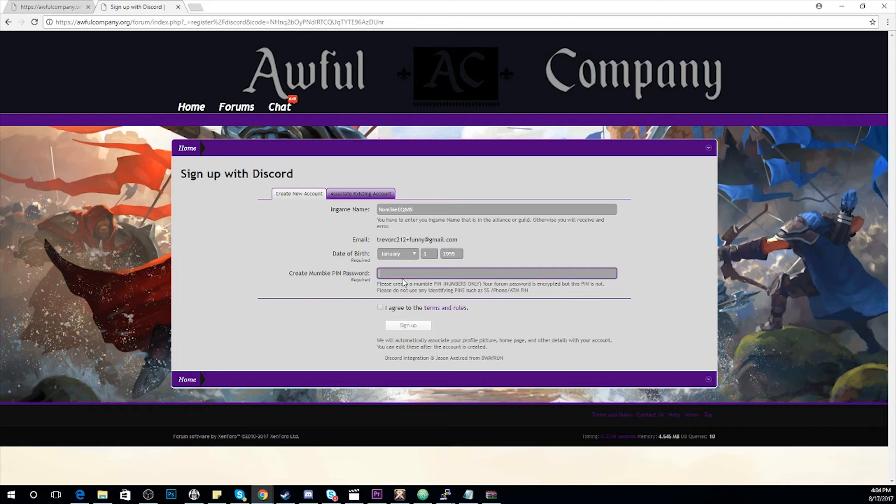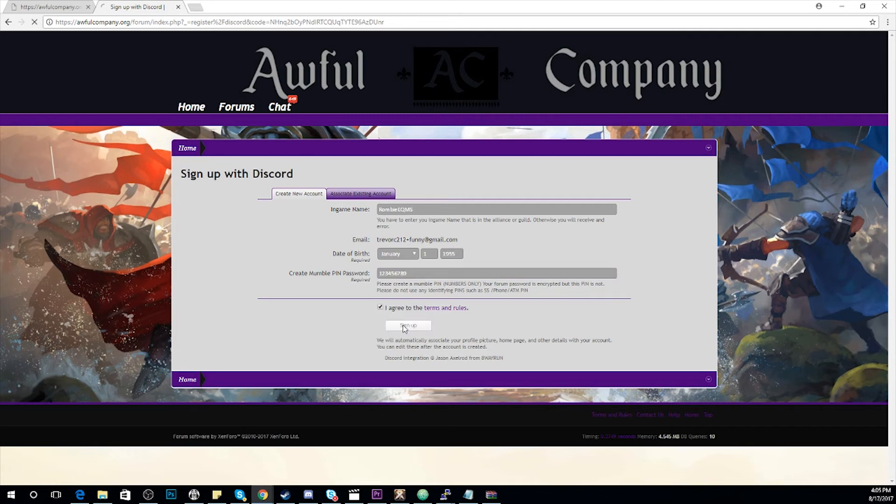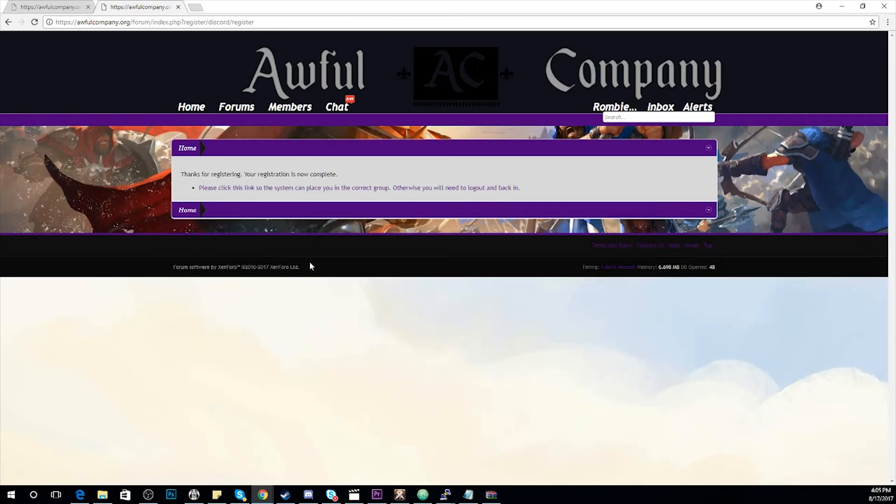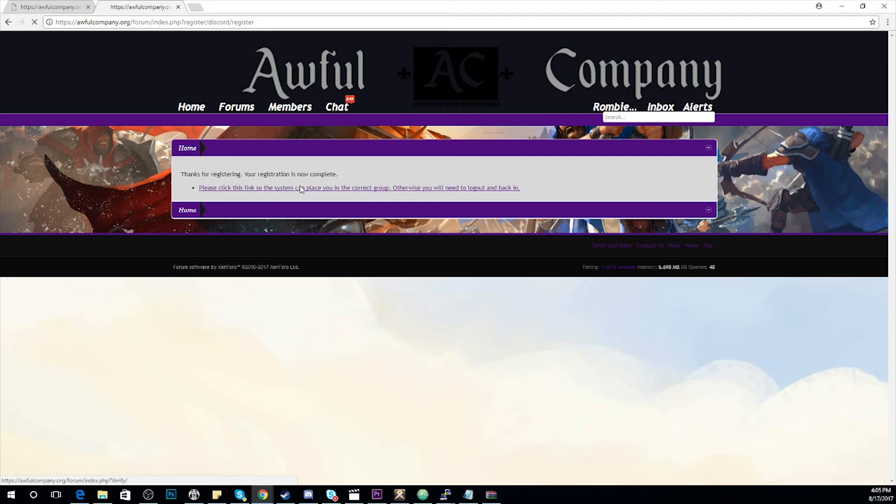And you're going to want to create a PIN for Mumble. Once you've done so, you'll land on the next page. You'll want to click the link below which will bring you to your Mumble account info.